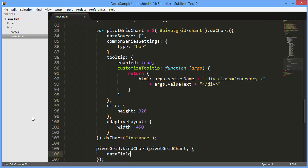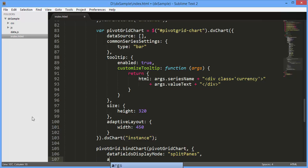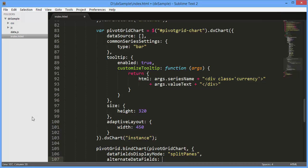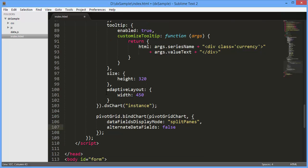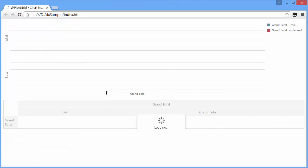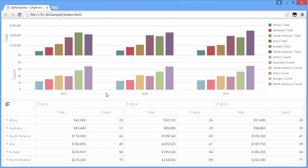Like the integration options, I'll set the data fields display mode to split panes so that each data field gets an individual chart pane. I'll also set alternate data fields to false. In this case, alternate data fields will not be presented in the resulting chart. All right, and let's see the result.